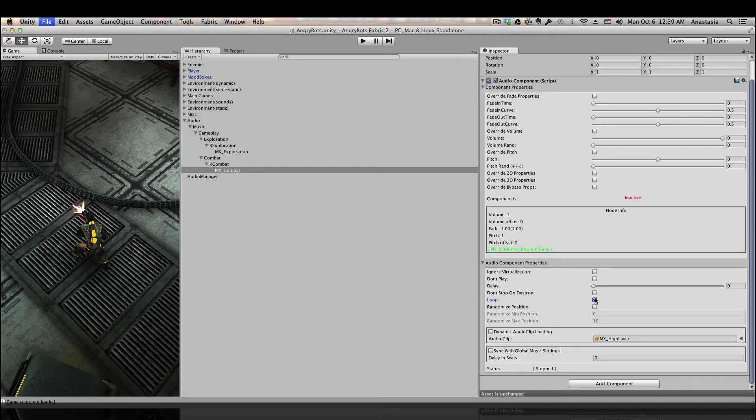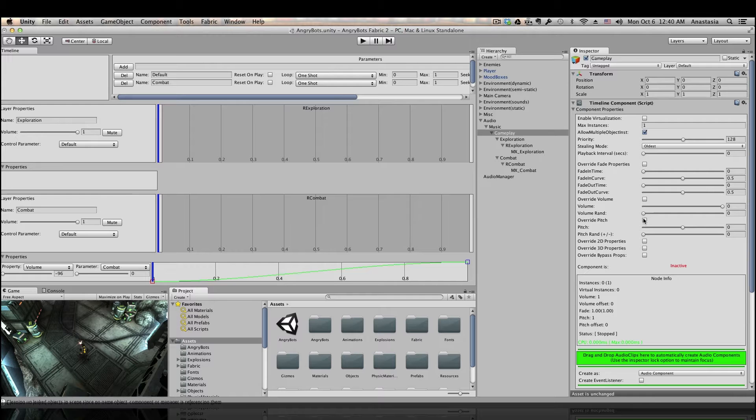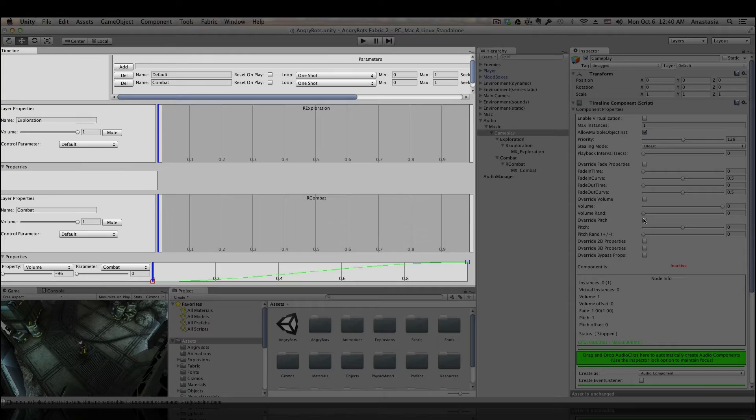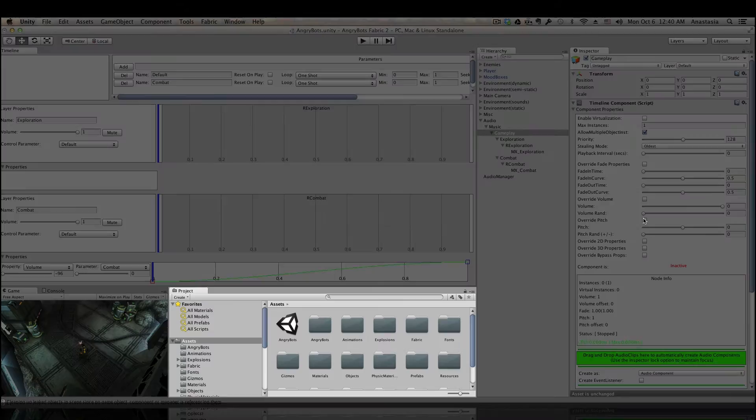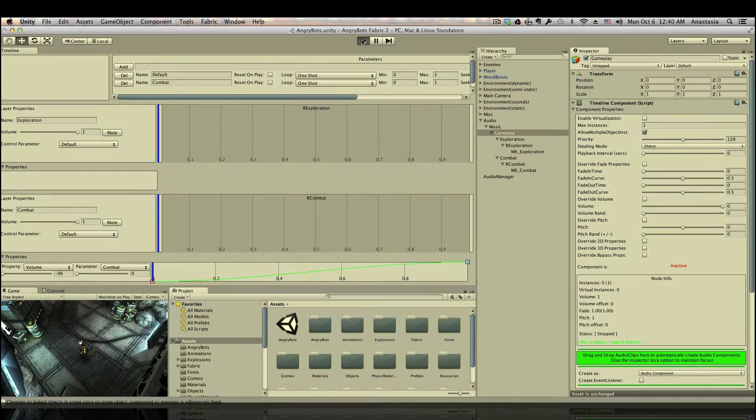At this point we are ready to test how the combat parameter is working in a timeline and how it is going to affect the music. This is actually much easier to do when you have two screens, but I did my best to arrange everything on one screen so you can see how it all works together. This is the fabric timeline window. Make sure you have the actual timeline object selected in a hierarchy, otherwise the timeline window will be empty. This is the object inspector, our project browser, and a tiny little gameplay window.